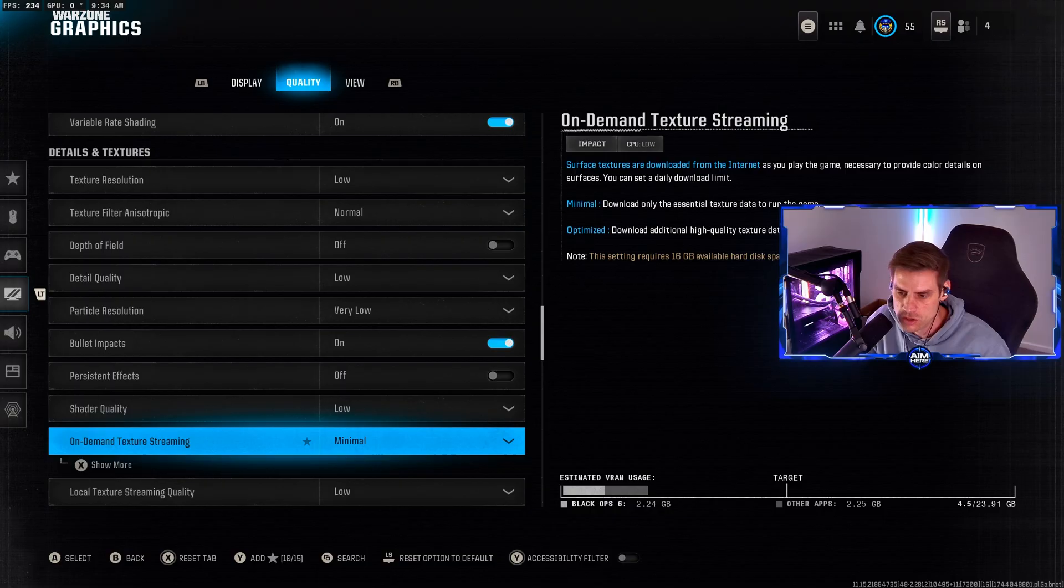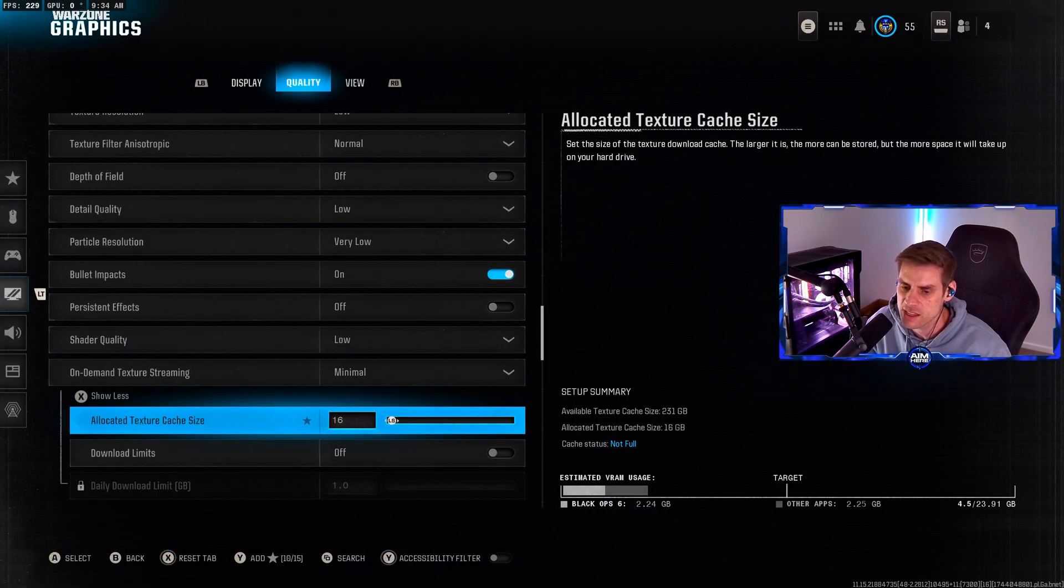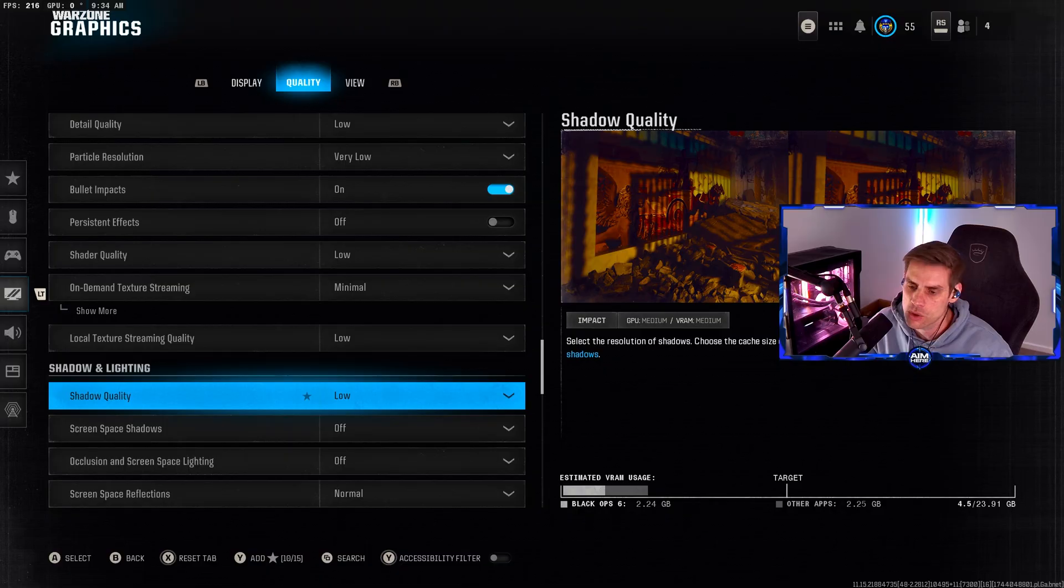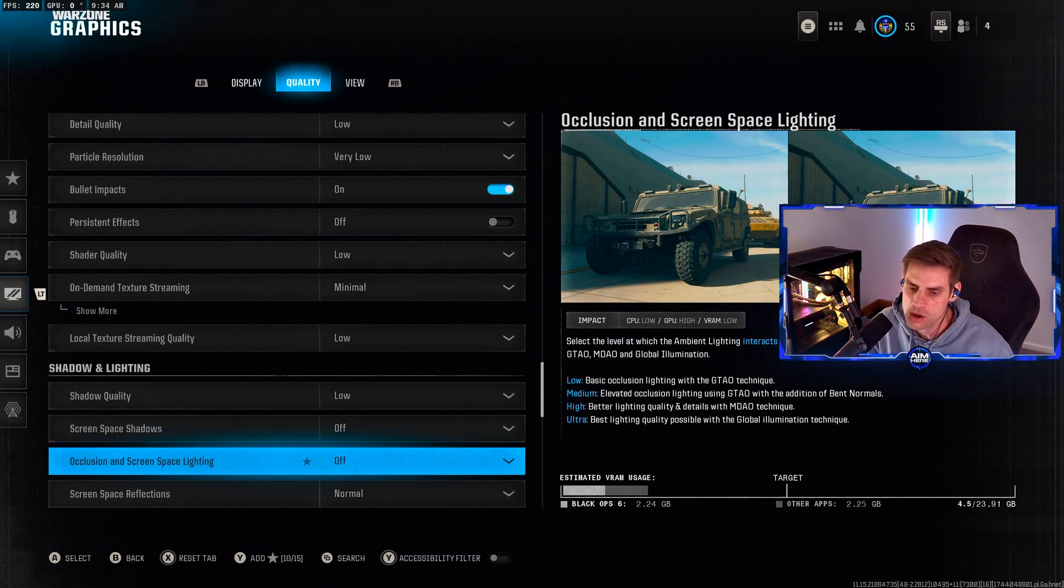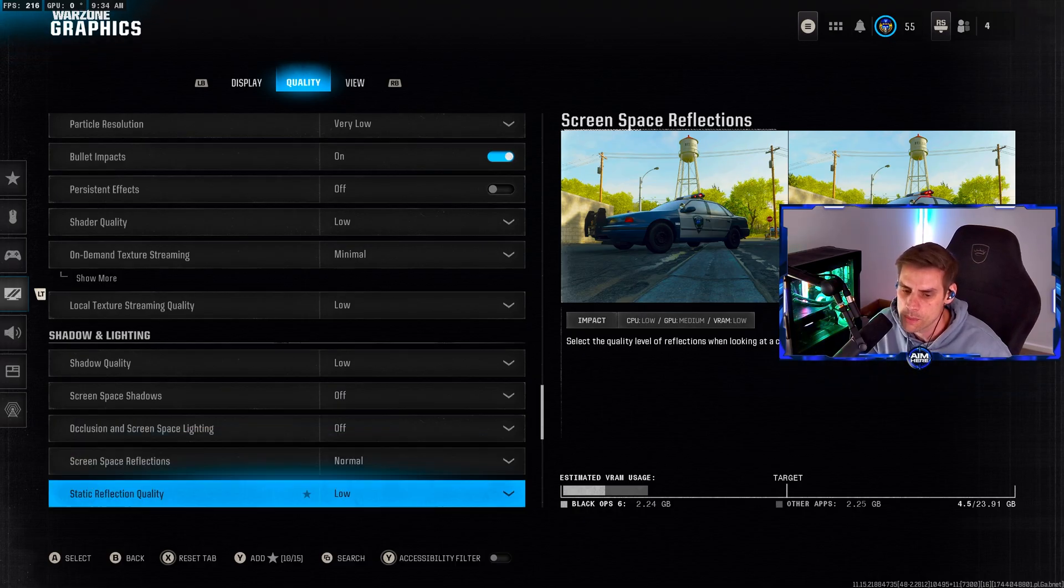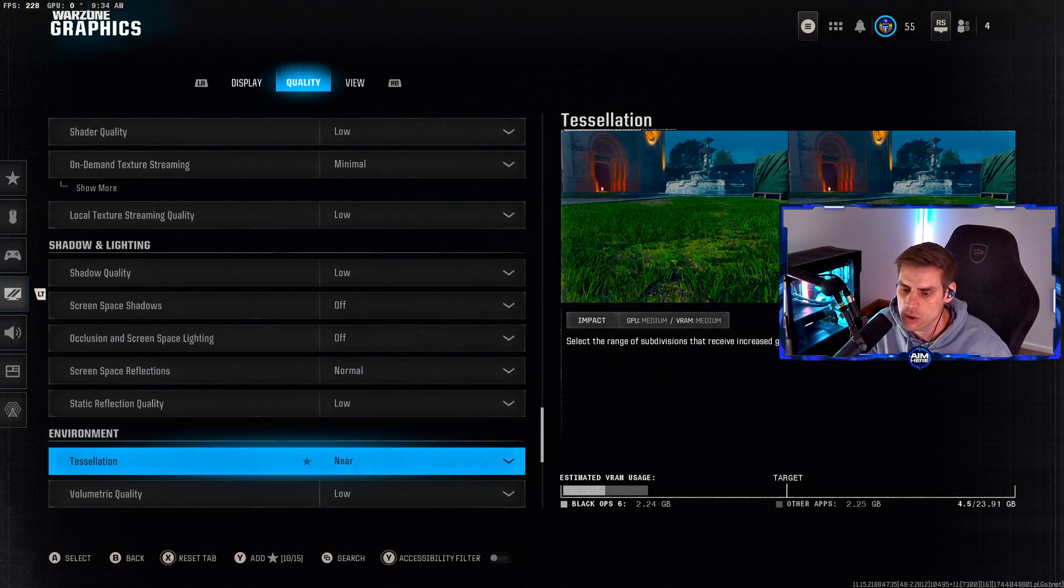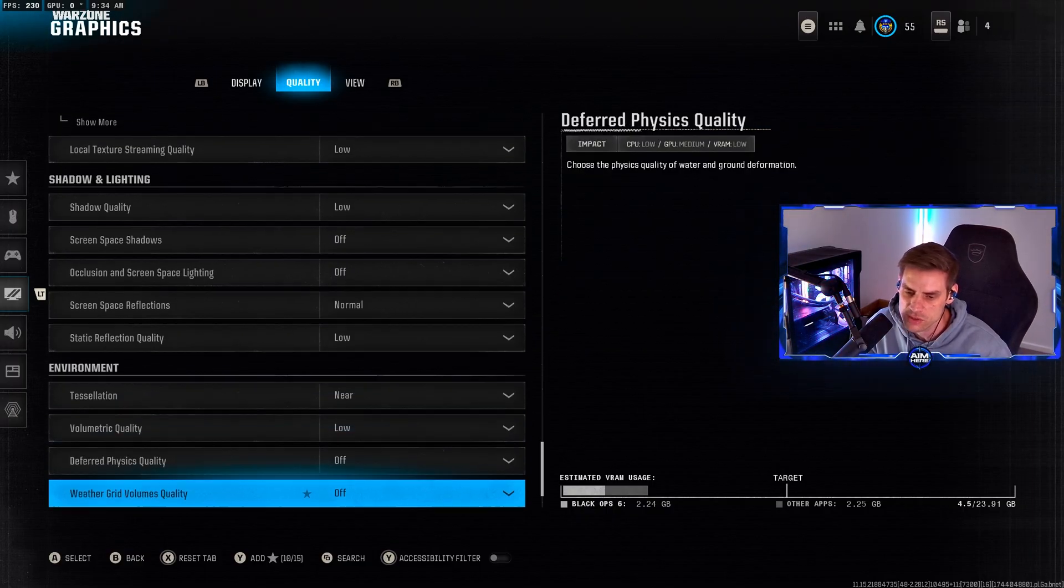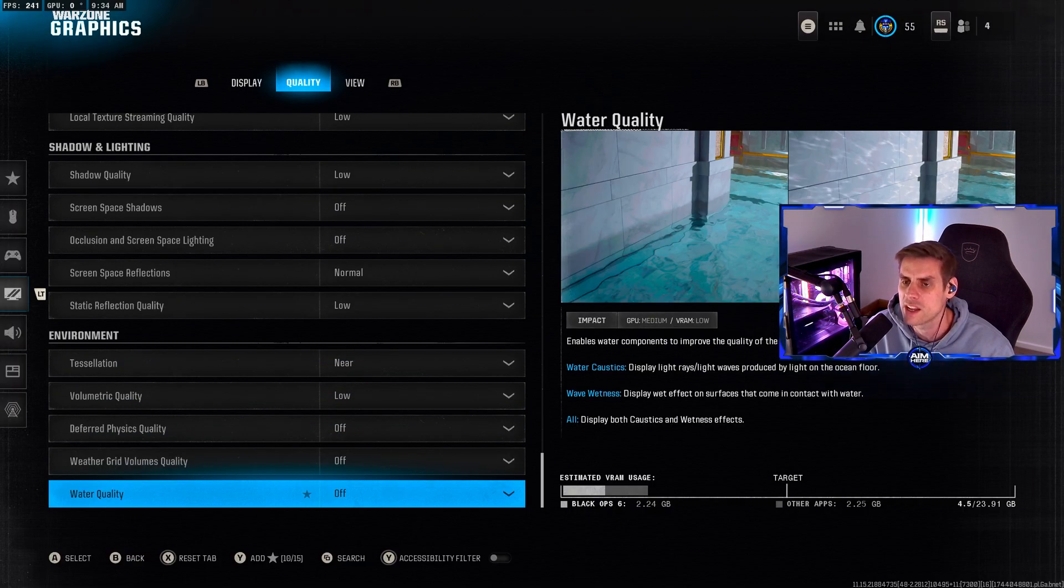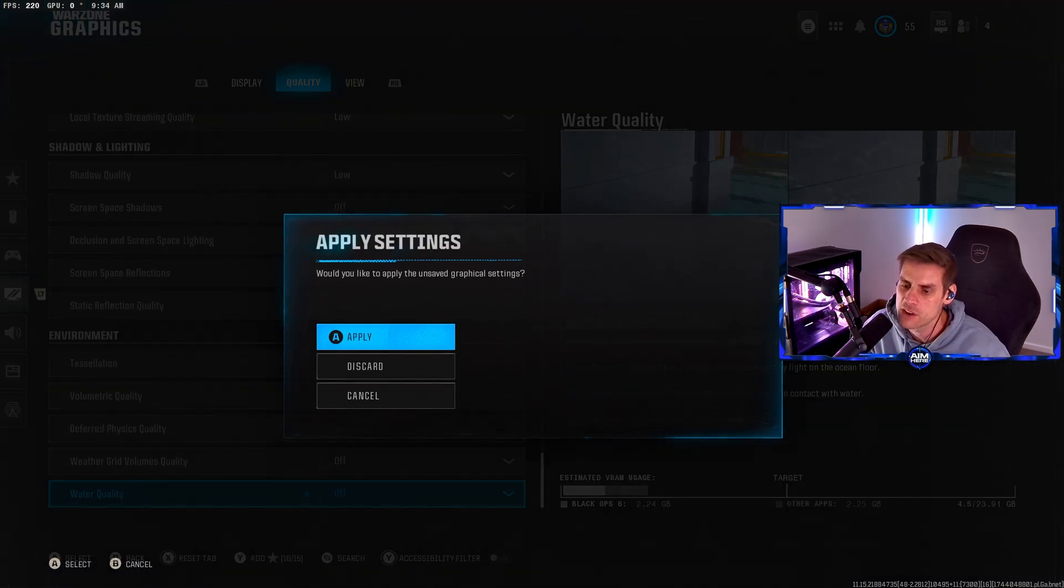Shader quality set to low. On-demand texture streaming set to minimal and allocator cache size at 16. Shadow quality set to low, screen space shadows off, occlusion and screen space lighting off. Screen space reflections on normal, static reflection quality on low, tessellation set to near, volumetric quality low, physics quality off, water quality off.